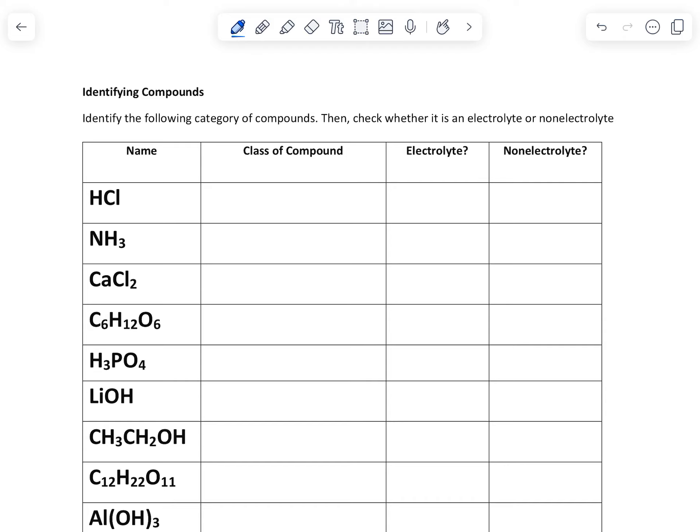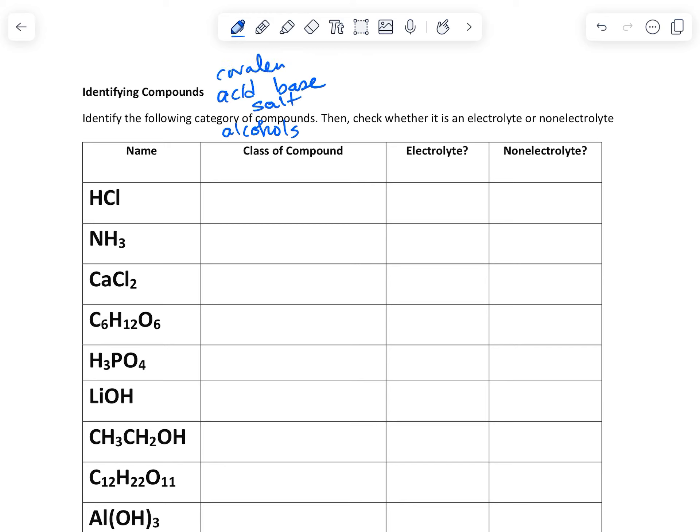So the first thing we're going to do when it says class of compound, these could be things like acid, base, salt. And then if they're organic, it could be alcohols. Maybe they would be covalent molecules.